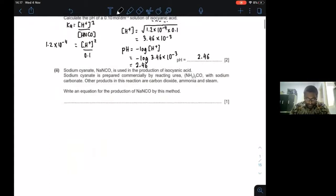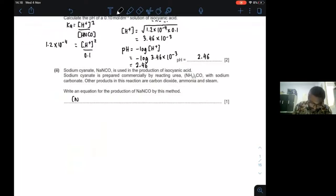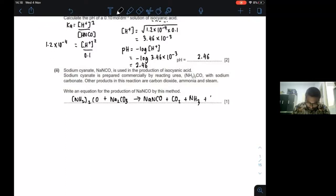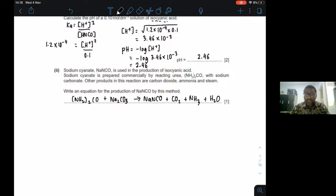Here you have sodium cyanide. Sodium cyanide is prepared commercially by reacting urea. I'll just write down the equation: NH₂, 2CO reacted with sodium carbonate. That gives us NaNCO — it's all given there. And then the other products are carbon dioxide, ammonia, and steam.